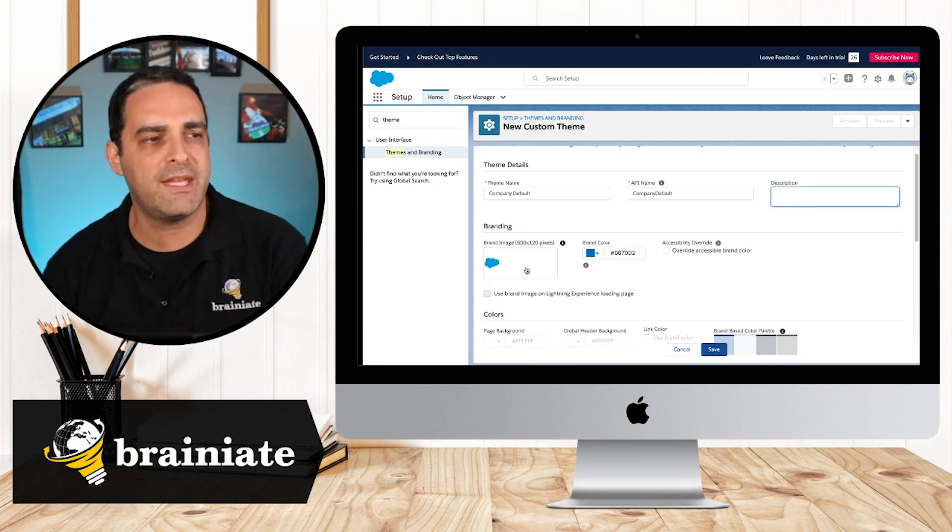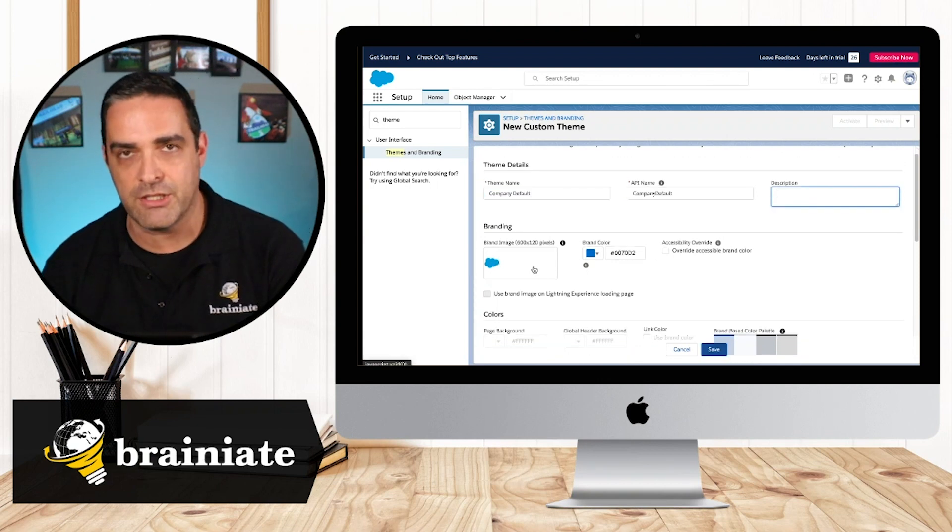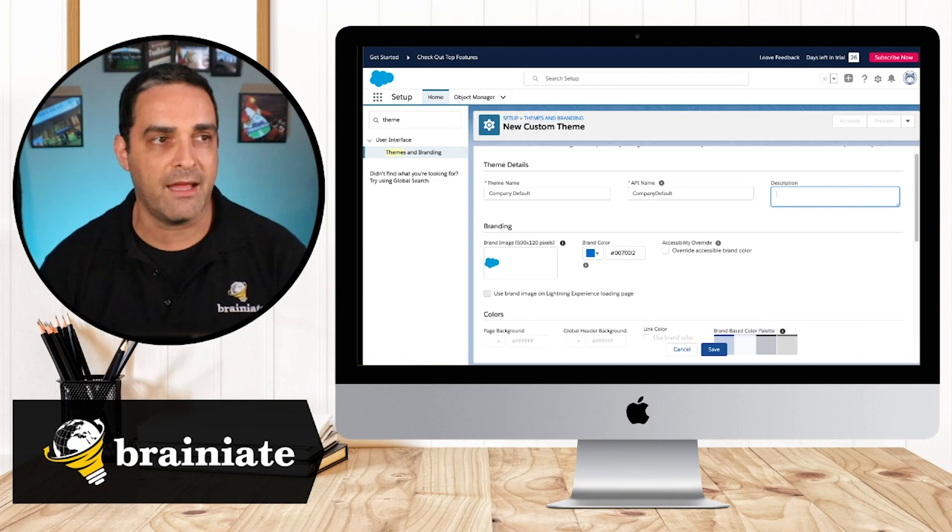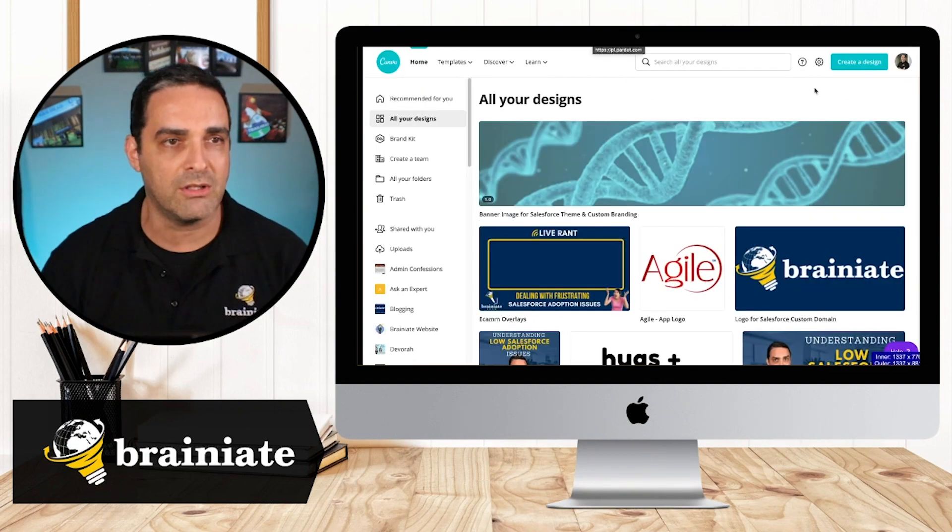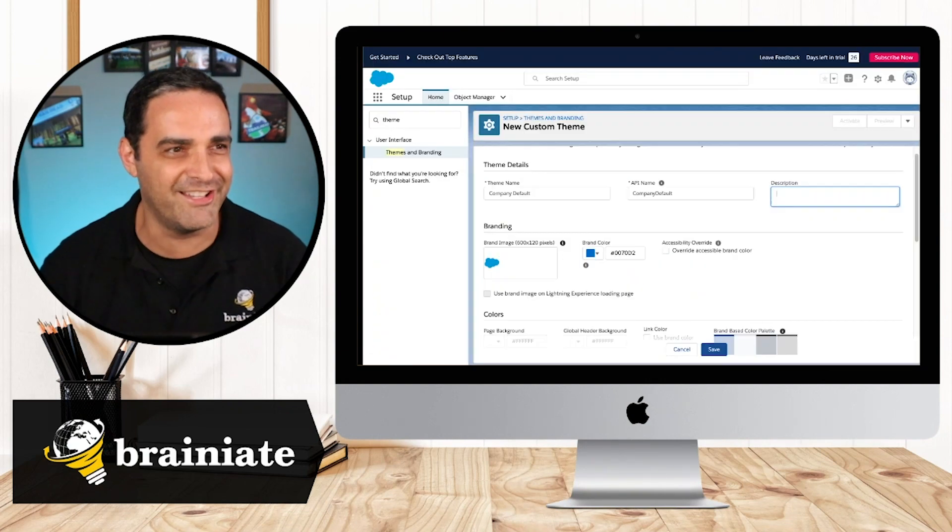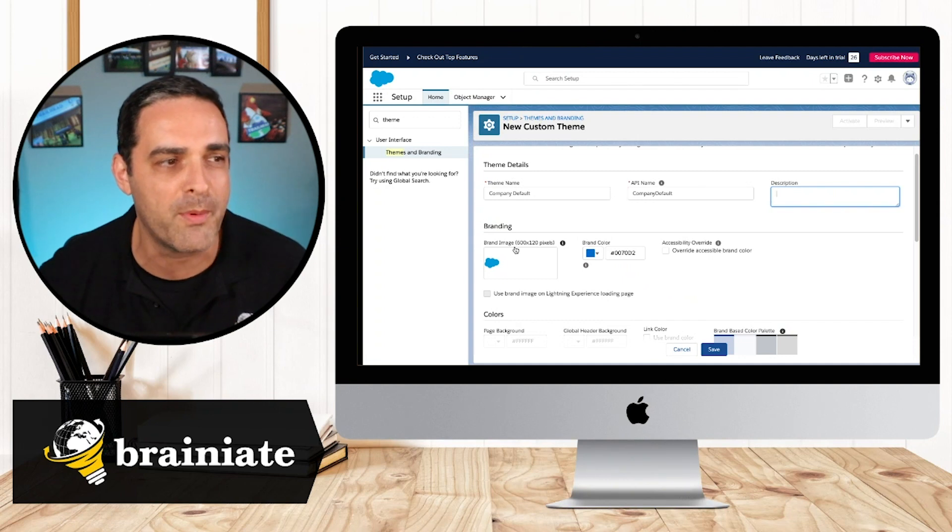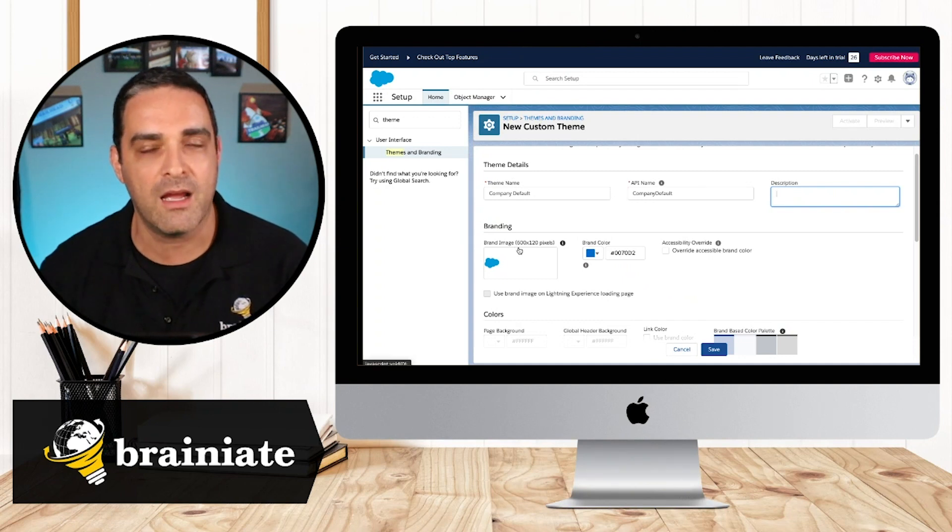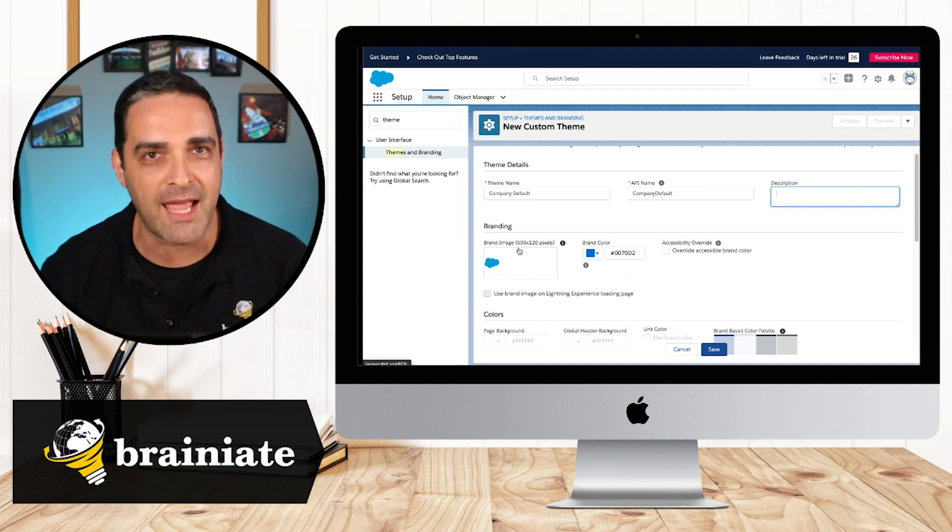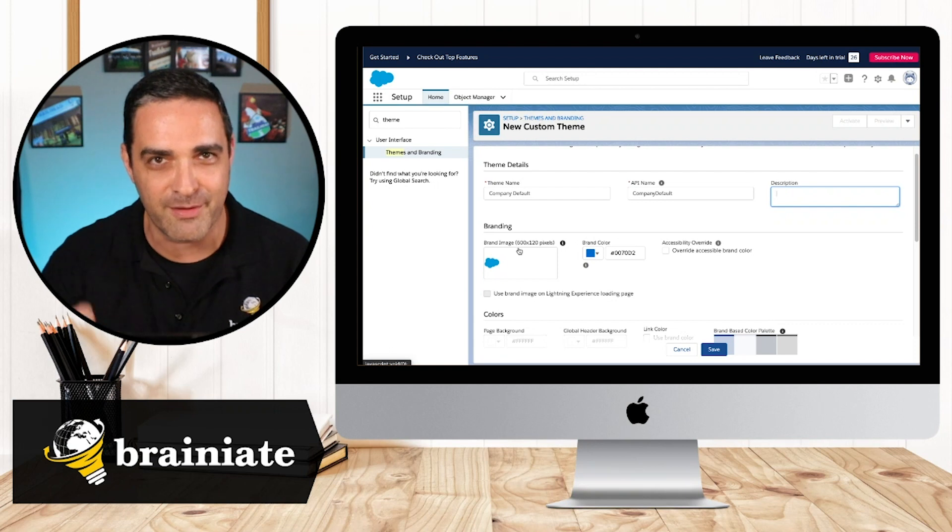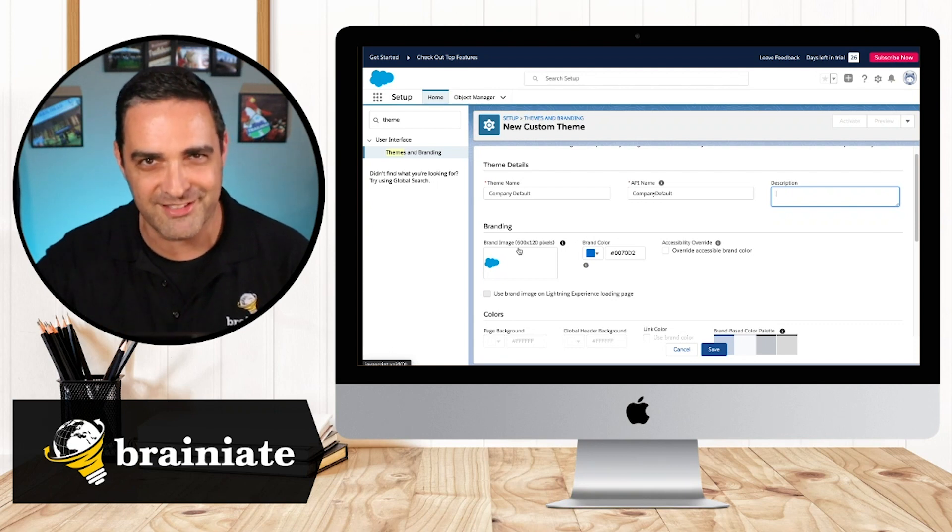And over here we have brand image. So let's go ahead into Canva and I've got a whole lot of clutter in there. So what we want to do is we want to create a new, I'm not going to put the actual company logo for the company that I'm working with right now, I'll do that after I record this video.